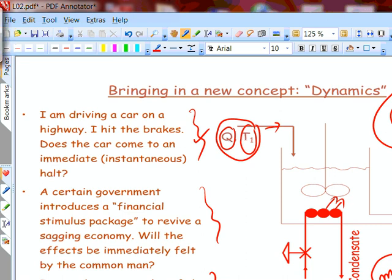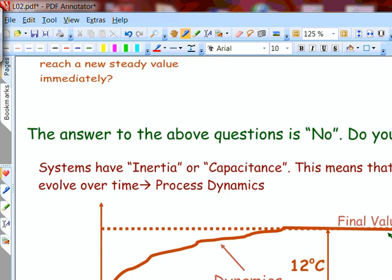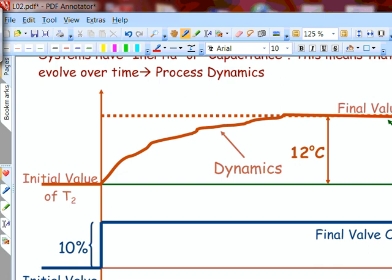If I open the valve by 10% at a certain instant, the valve moves almost instantly — maybe in microseconds — but the dynamic response of the tank is much slower. The initial outlet temperature is T2, and what we expect is the outlet temperature to gradually increase over time and reach a final value T2 for the outlet, with an increase depending on how much steam is added.